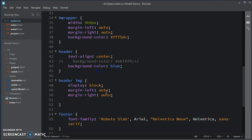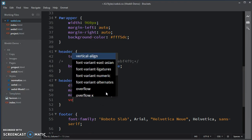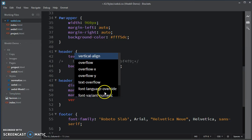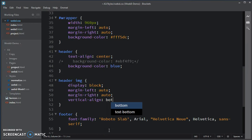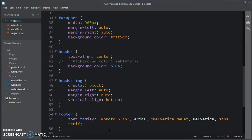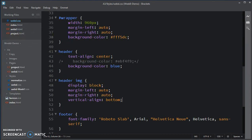And now I have a different type of alignment. I have a vertical alignment that I can use. And this time I want it to align with the bottom of its container. I save that.